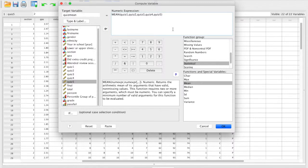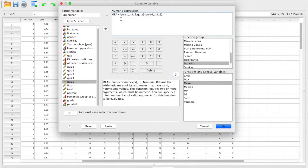So here we are asking SPSS to create a new variable called quiz mean that is equal to the mean of all of these variables. For each participant, it will calculate a new value based on the quizzes that the participant has completed.